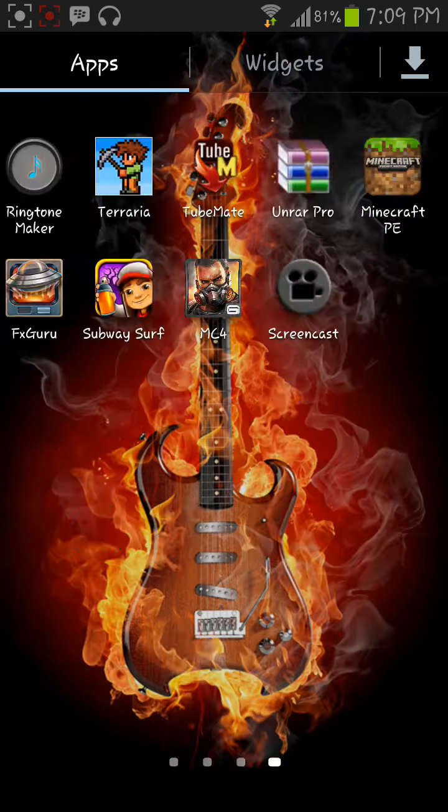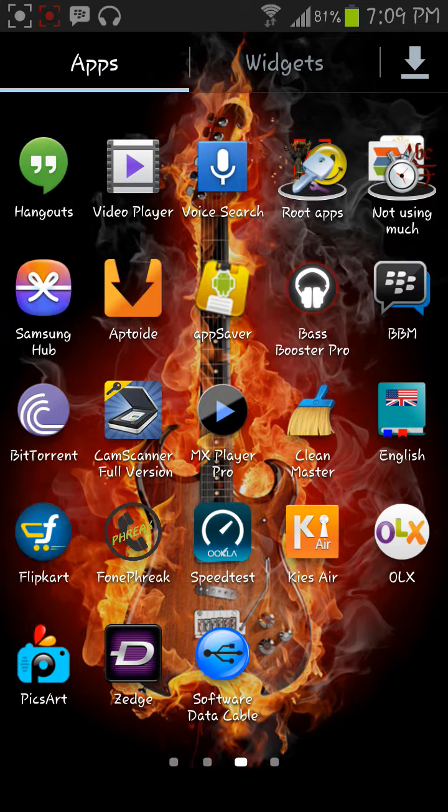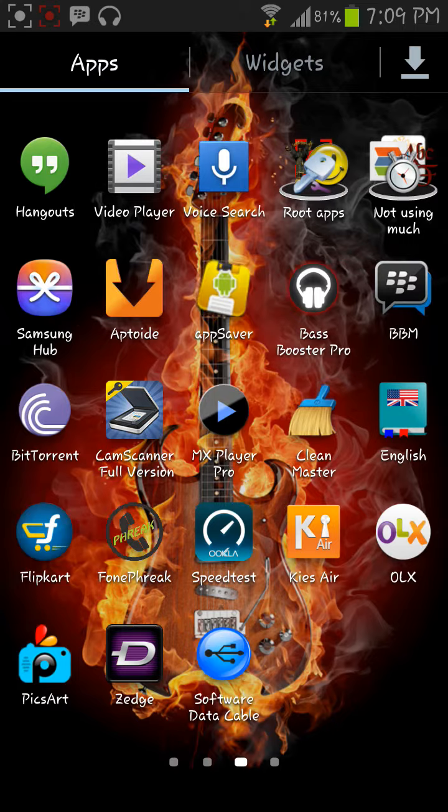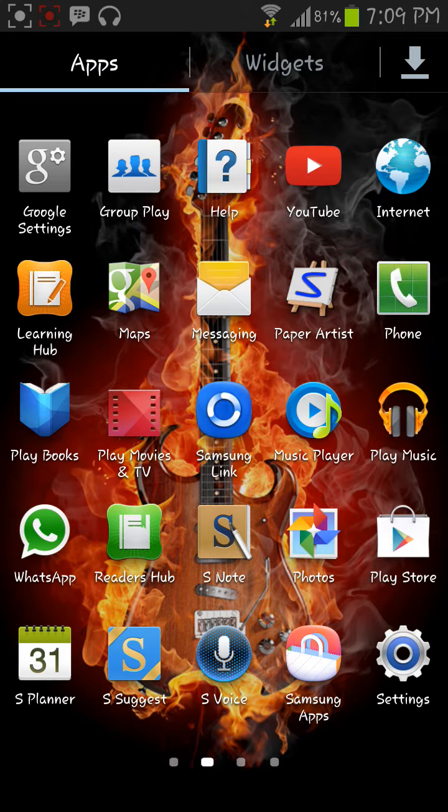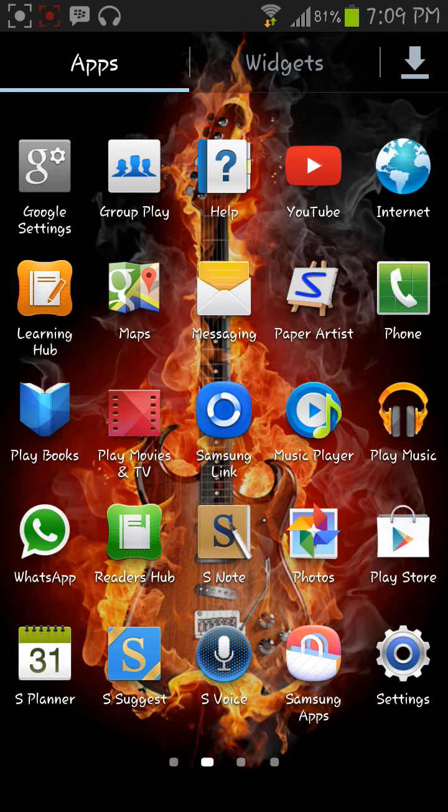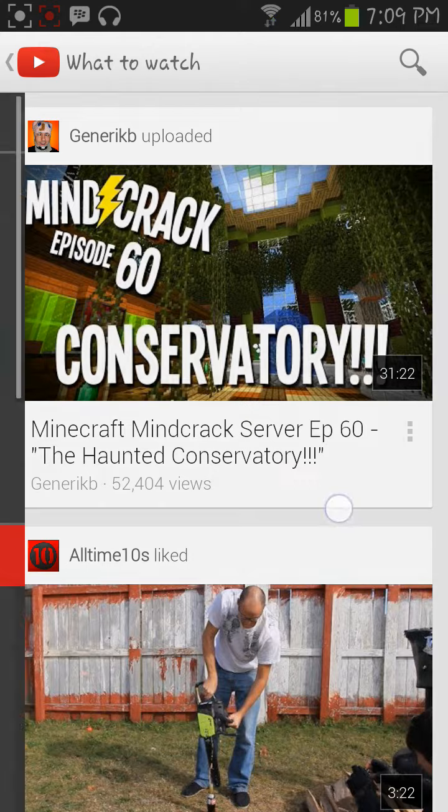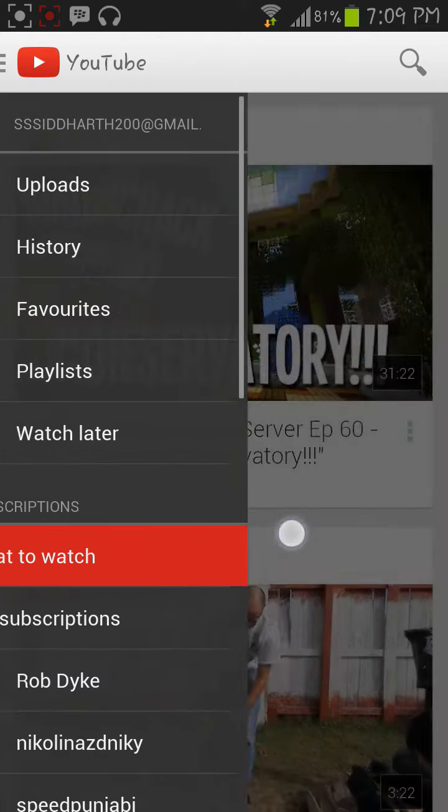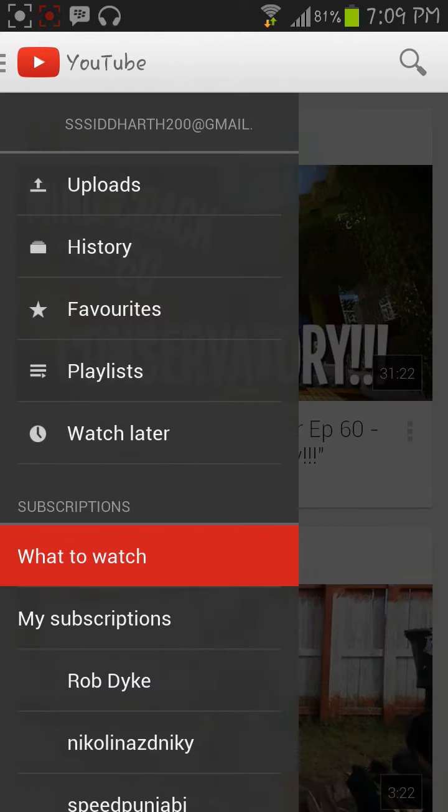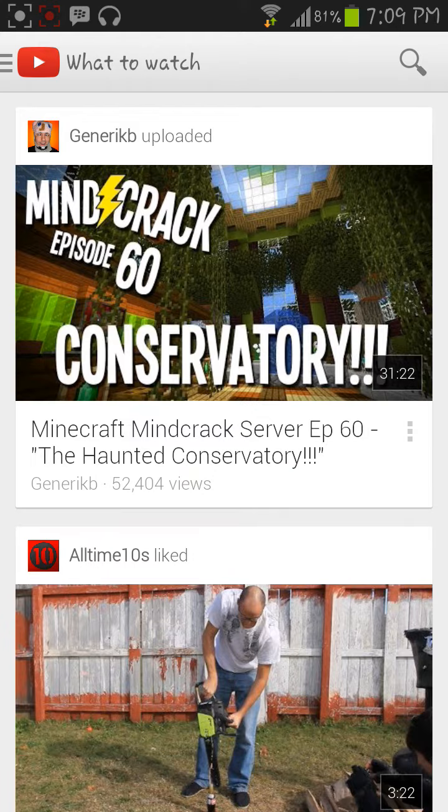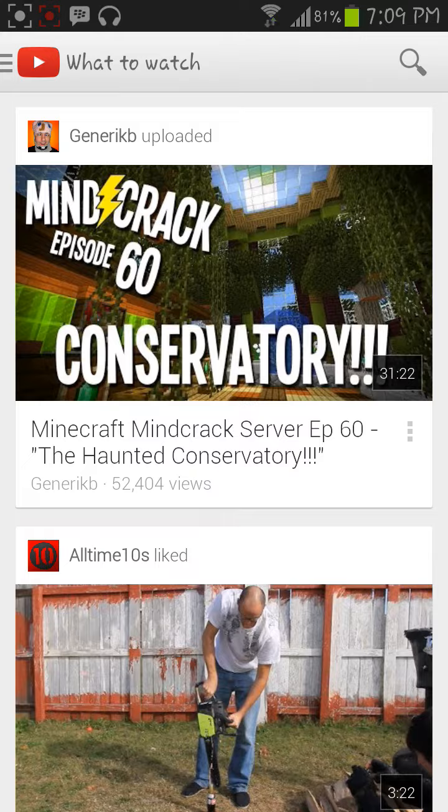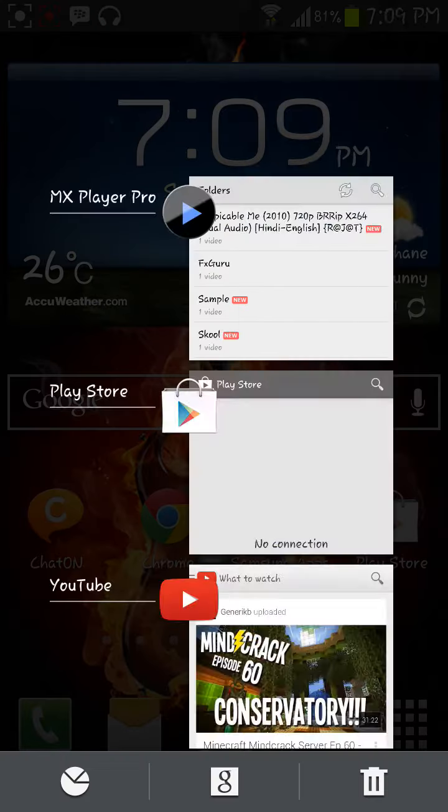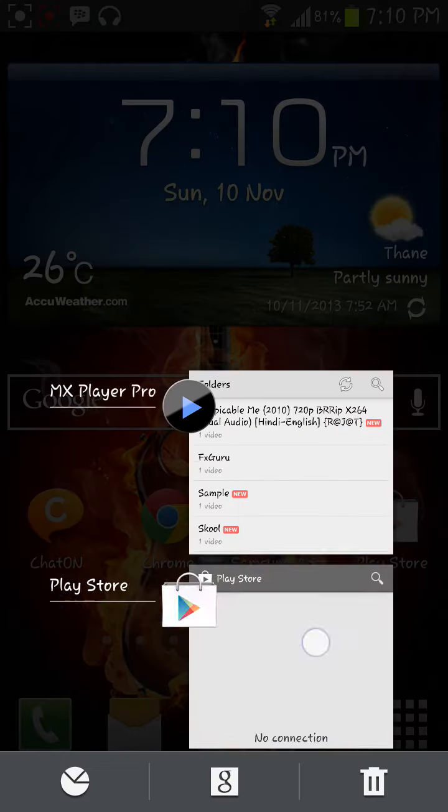This mainly happens when you root your device. Like here, I am able to sign in but you are not able to sign in, I know, because I have fixed it.